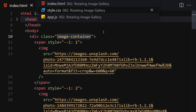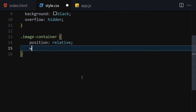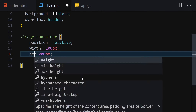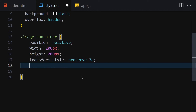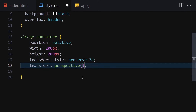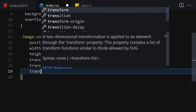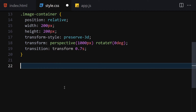Now let's select the image container. Set position to relative, width to 200px, and height to 200px. Then set transform-style to preserve-3d. For the transform property, set it to perspective(1000px) and rotateY(0deg) — we'll be changing these values dynamically from JavaScript. Add a transition of transform 0.7 seconds.